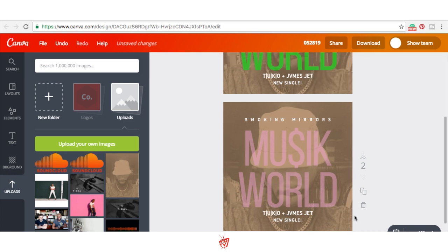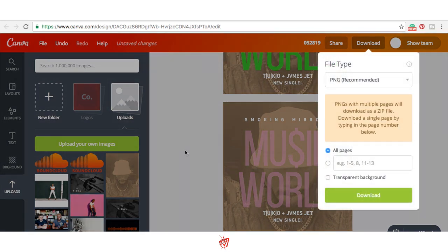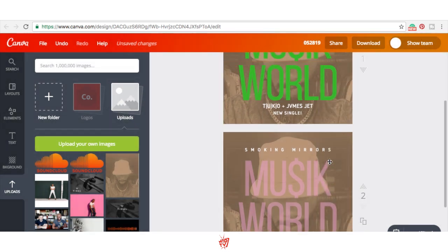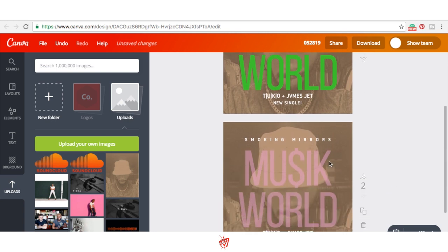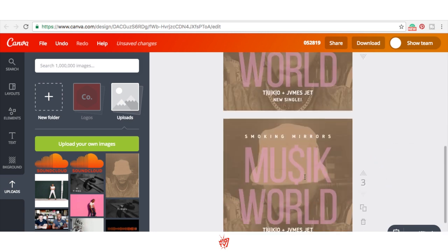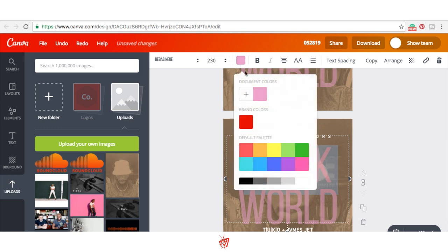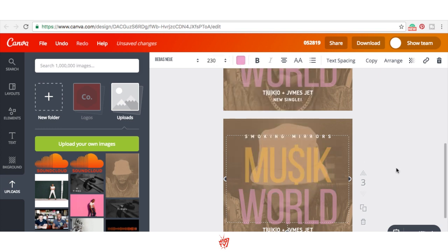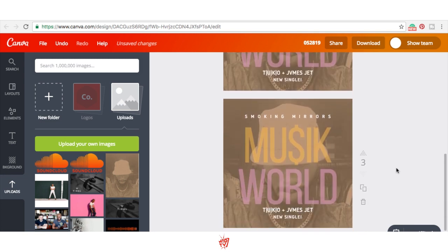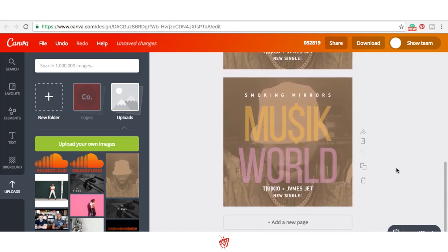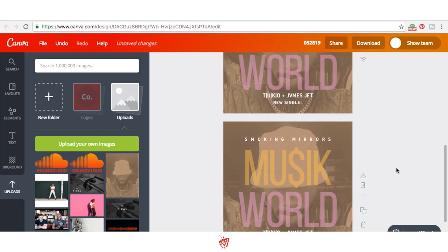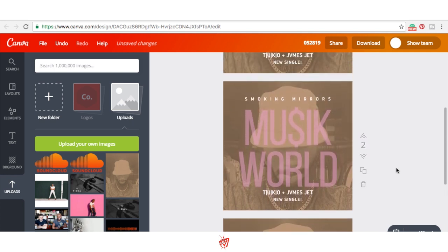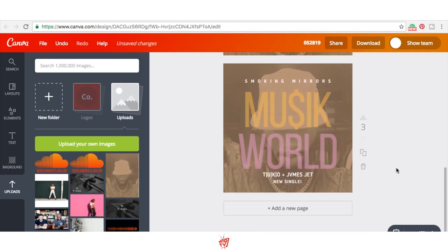And there you have it. I'll just come here, download it. And I would have actually a couple of options to do. Make another one if you want. Why not? Turn this one like a gold. Look at that. Double that. Music world, Tuko plus James Jett, new single, Smoke and Mirrors. I don't know what that even means, but it looks pretty cool to me. I would totally post it.